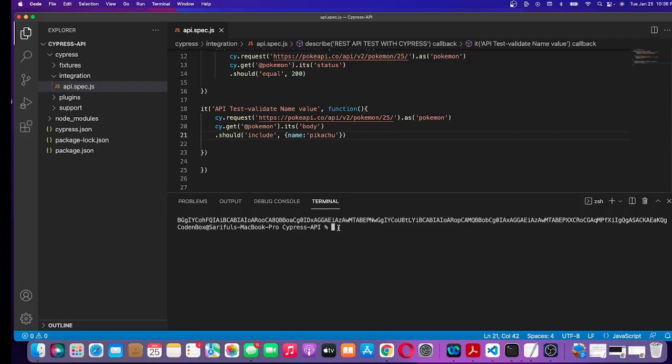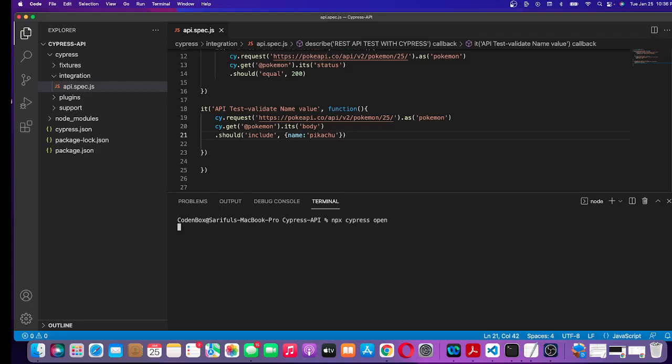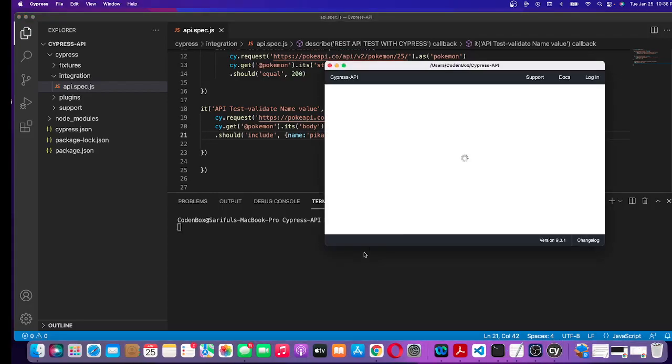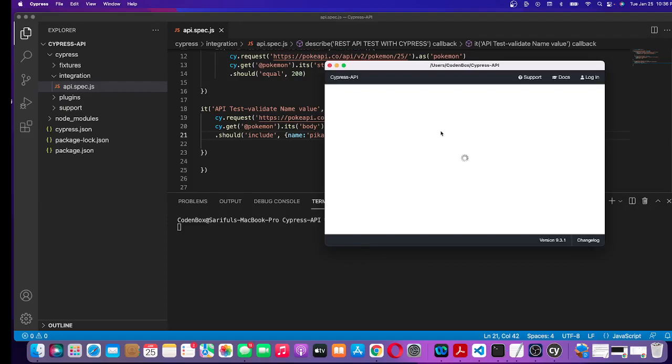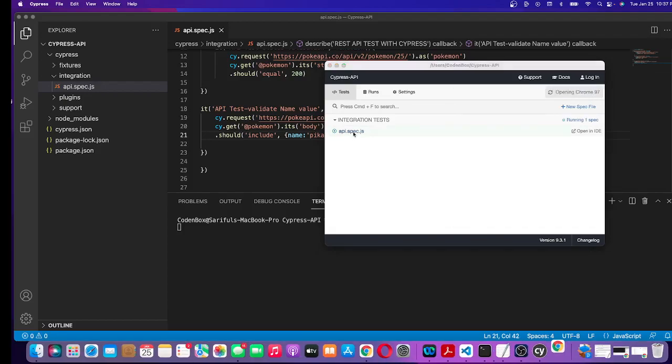Now let's run it with npx. I'll press open. Let's run the test. This is our spec file - open it.